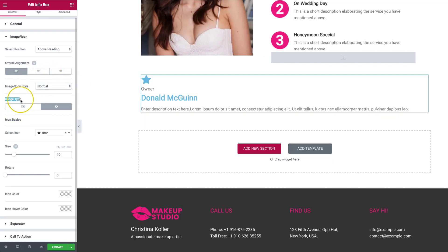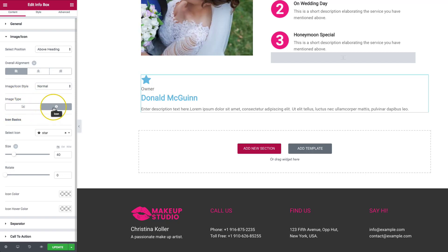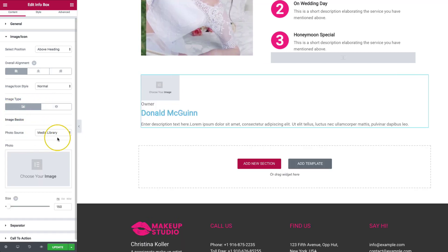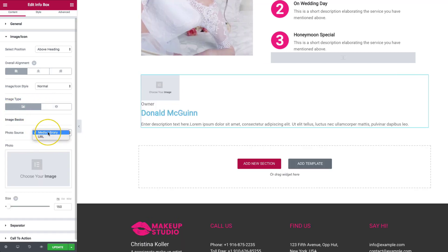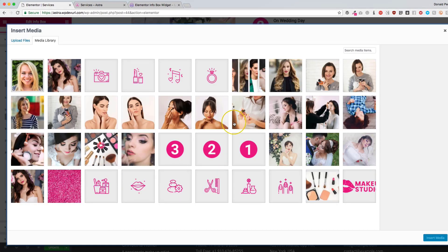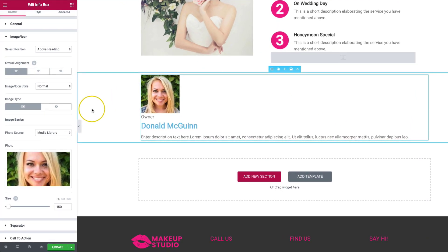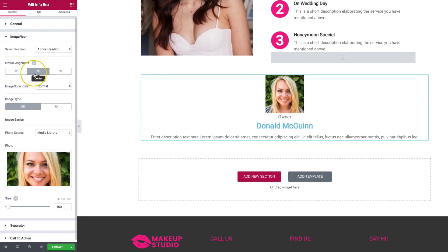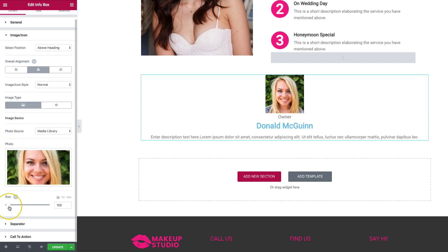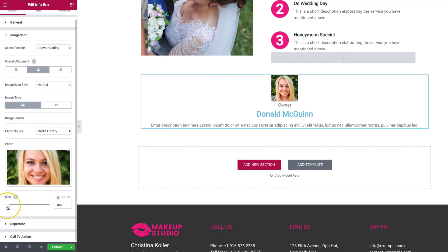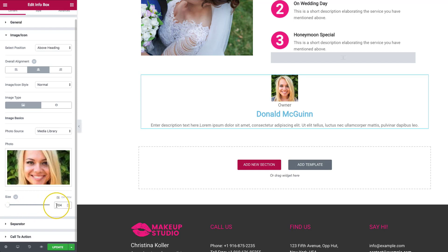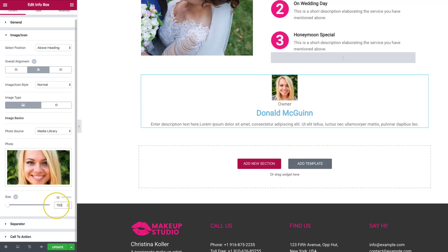Under image type, we have two different options: we can do a photo or we can do an icon. Right now it's set to icon. If you want to do a photo, you can load from your media library or an external URL. Let's go ahead and select an image here. We have it, and let's center this up. We can control the size of the picture in pixels.